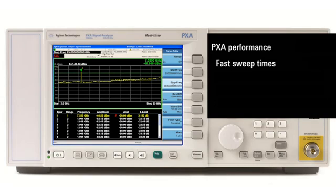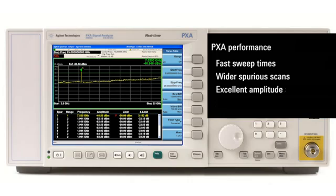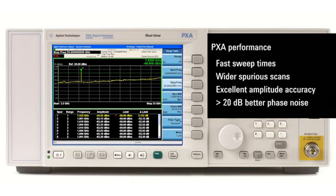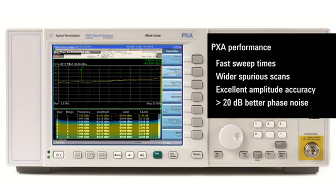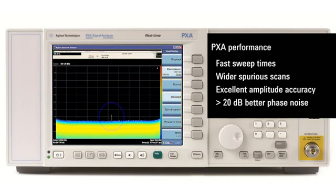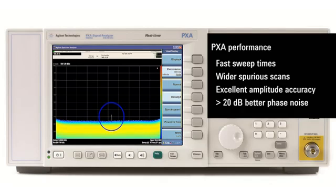From fast sweep times for wider spurious scans, excellent amplitude accuracy for uncertainty and repeatability, to more than 20 dB better phase noise. The ability to make both standard-based measurements as well as the real-time measurements allow for the most cost-effective solution for even the highest performing requirements.